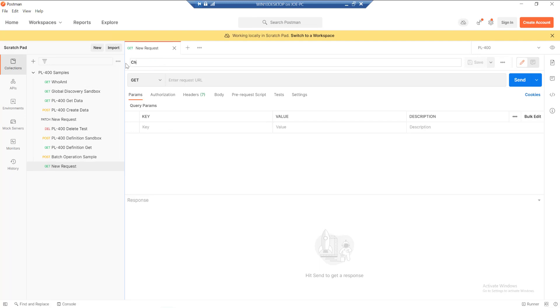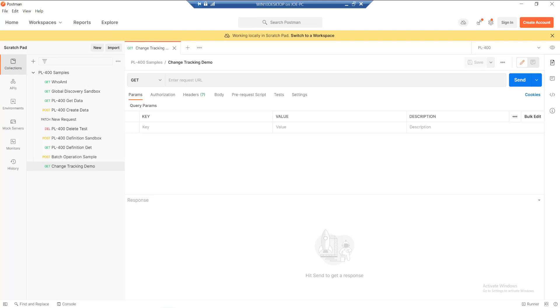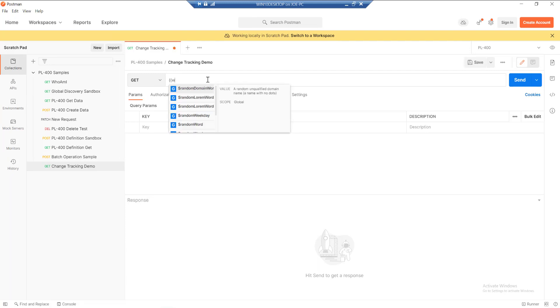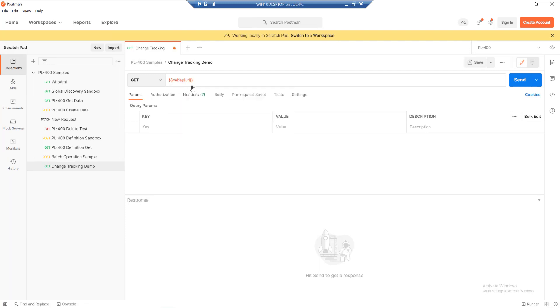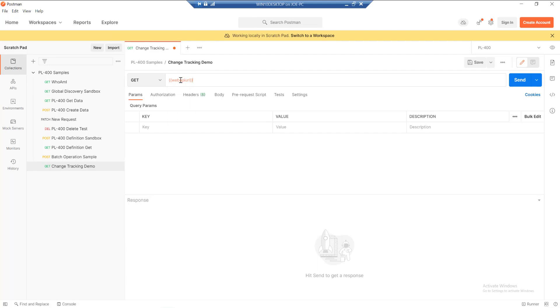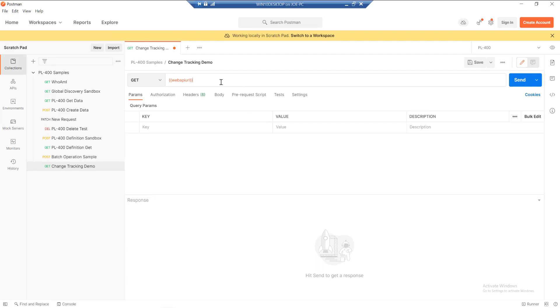I'm just going to call this my change tracking demo. I'll link to the video where we set up our Postman environment and stuff like that. If you are a little bit unsure on how we got to this particular stage, you can follow that back at your own convenience. But typically what we would need to do is a GET request. This Web API URL parameter will have the full environment URL for the environment we're targeting, and in this case we want to go for the accounts table.